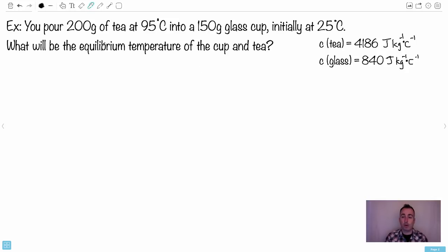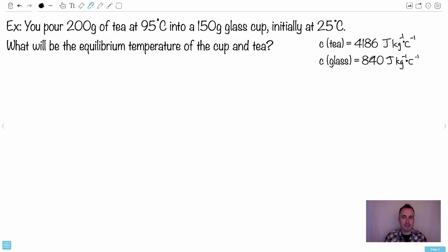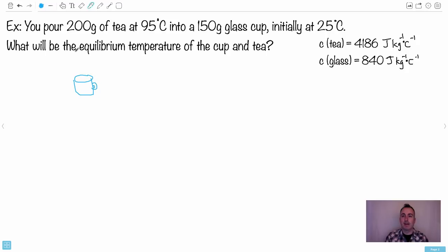Here's an example from an actual exam paper. You pour 200 grams of tea at 95°C into a 150 gram glass cup initially at 25°C. What's the equilibrium temperature of the cup and tea? The specific heat capacity of tea is the same as water — 4186 — because tea is pretty much water. The glass is 840, which is a lower specific heat capacity, meaning it doesn't take much energy to raise its temperature. Let me draw a cup to visualize this.